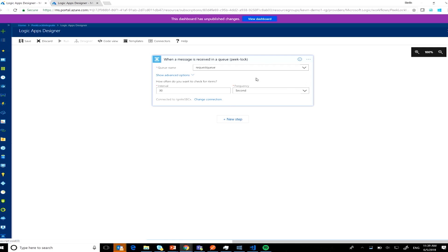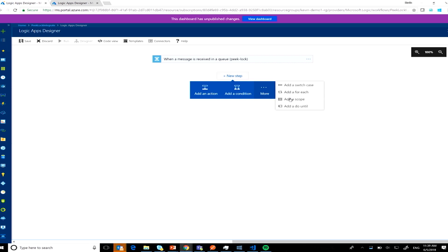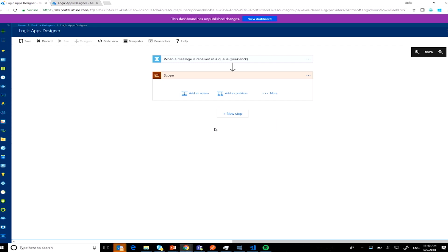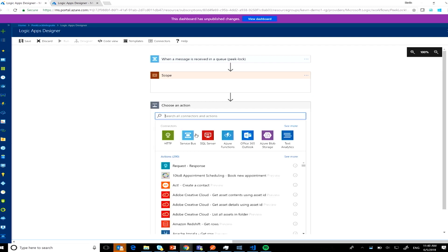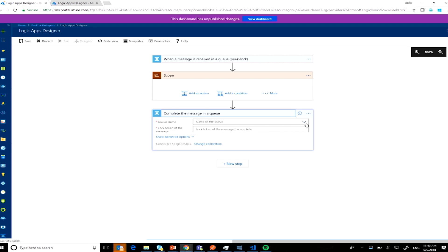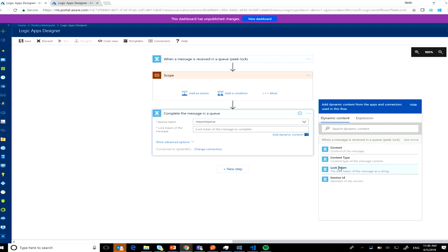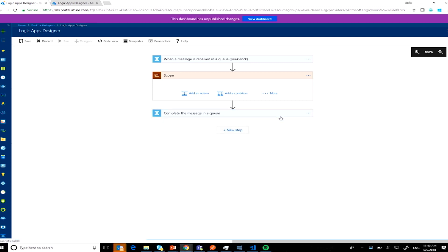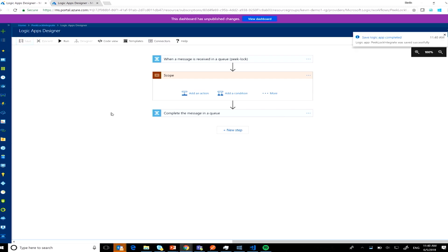Then I'll add a scope for the actions I want to perform. After that, I'll complete the message in the queue — selecting the request queue and the lock token. So I've built a peek-lock scenario in Logic Apps in about 10 seconds. How long would that take to write in code? You can see the ability to peek into the queue, do some work, and then complete that message.